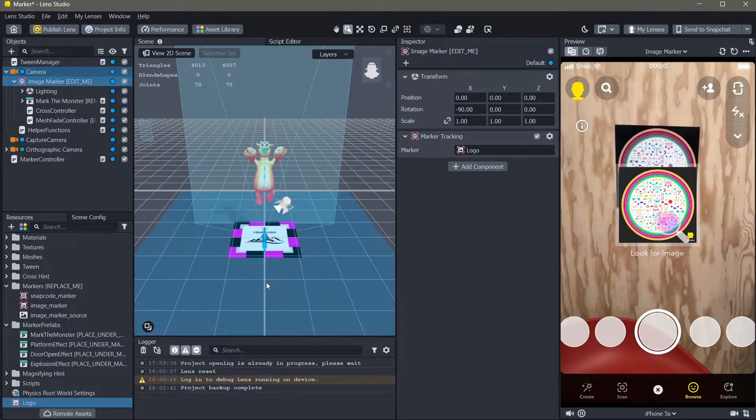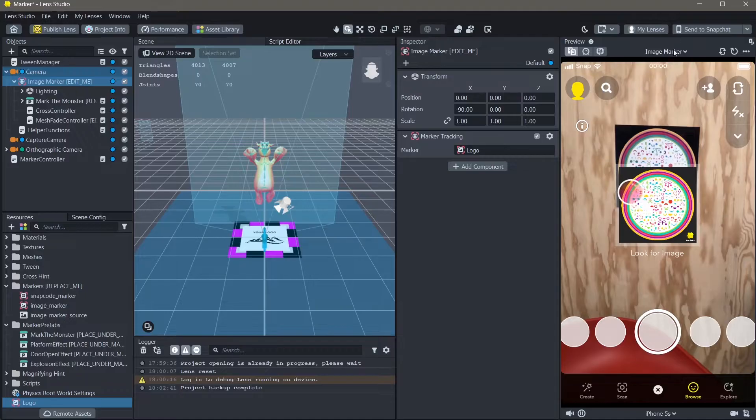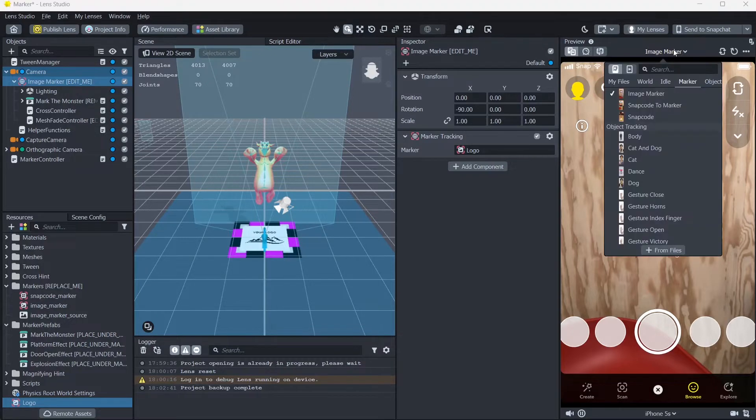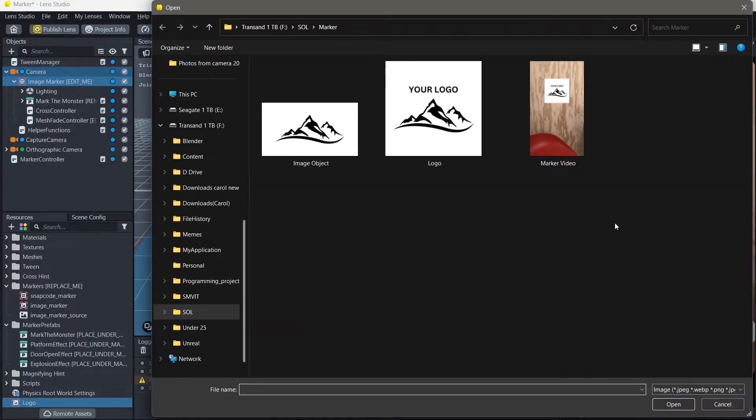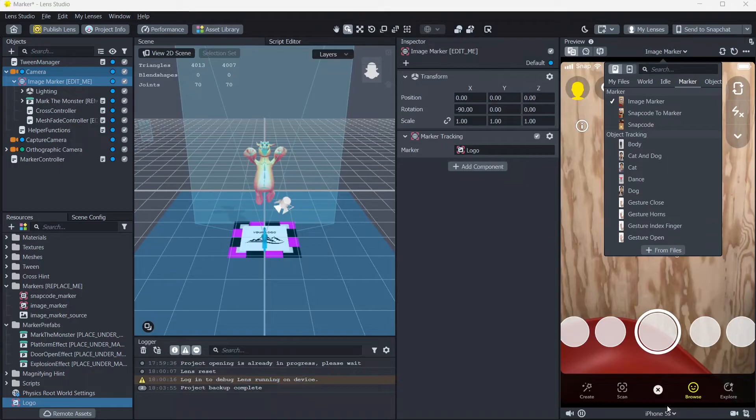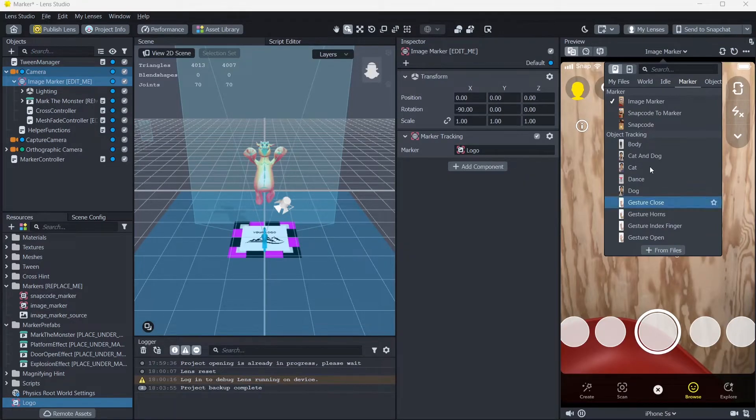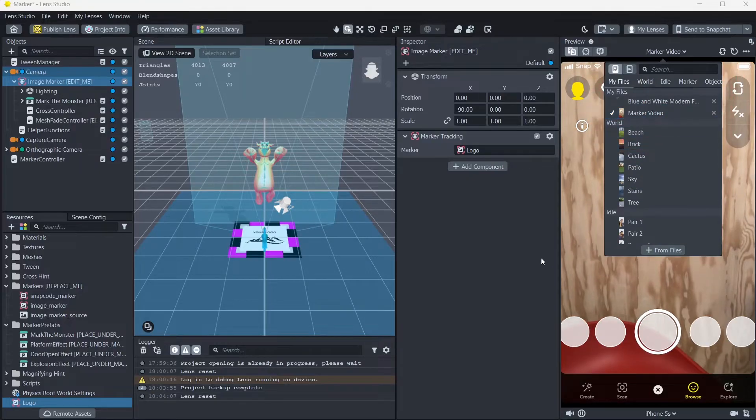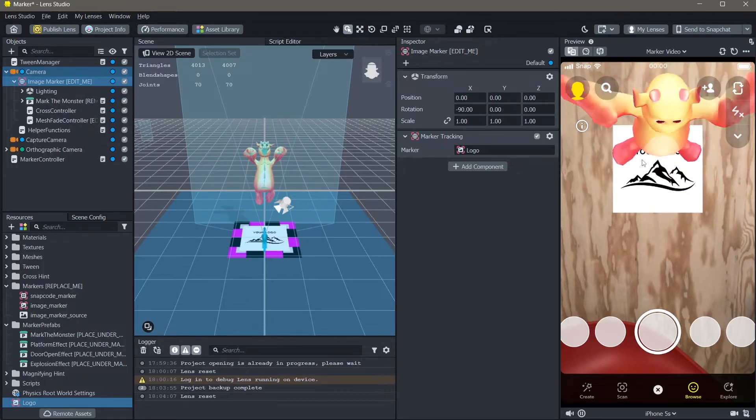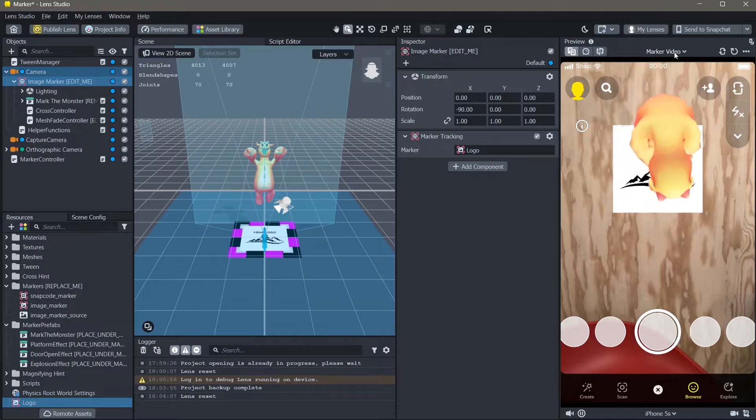To test this out, we will now change the preview. Here, you can take a video of whatever logo that you're using as an image marker and add it as a preview. Click on the image marker on top, click on from files, then select a video of your image marker so that your preview is seen. Give this a second to open and then you'll be able to see this on top. Now you can see that our 3D object is tracked to the image that we just added.